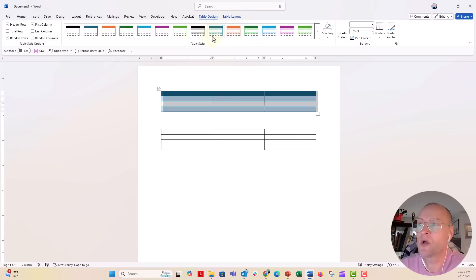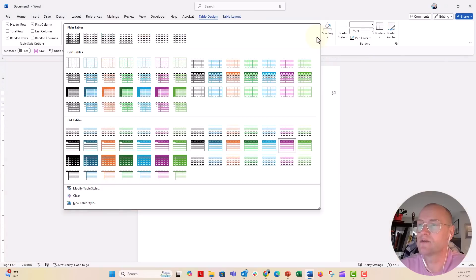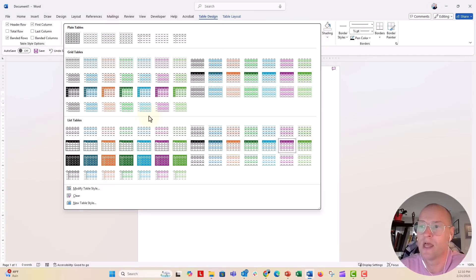They have banded rows, banded headers, all that good stuff. If you click on this little dropdown right here, you get all the different grid tables and list table options that they have.